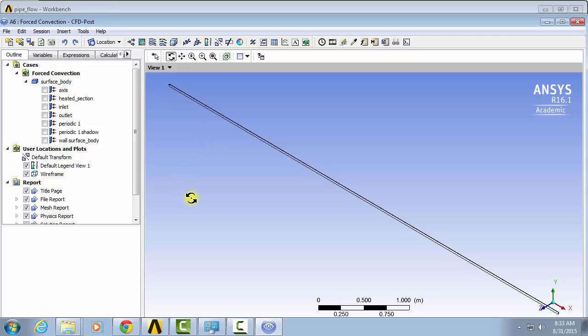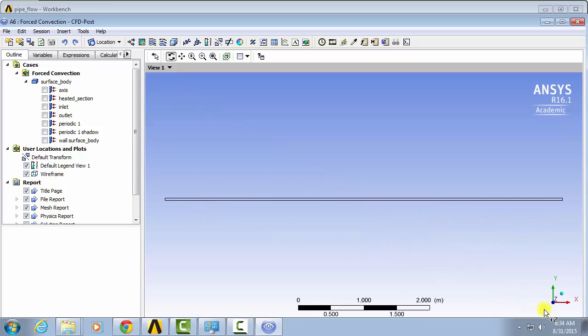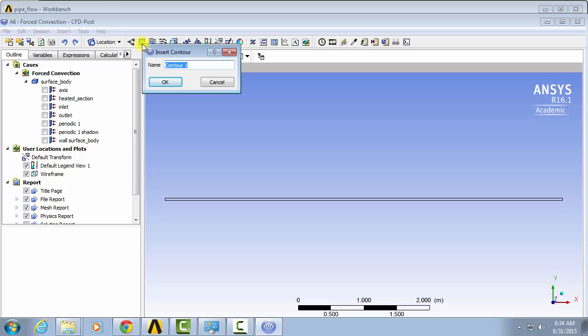The first thing that we're going to look at is the temperature and the contours of temperature throughout the pipe. So let's click on the z-axis and we're going to add a contour of temperature. Click on the contours button and we'll call this temperature contour.